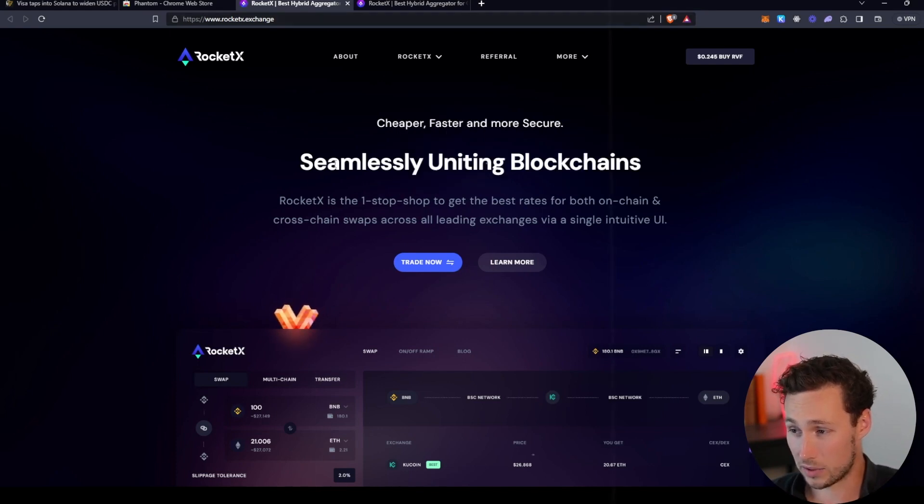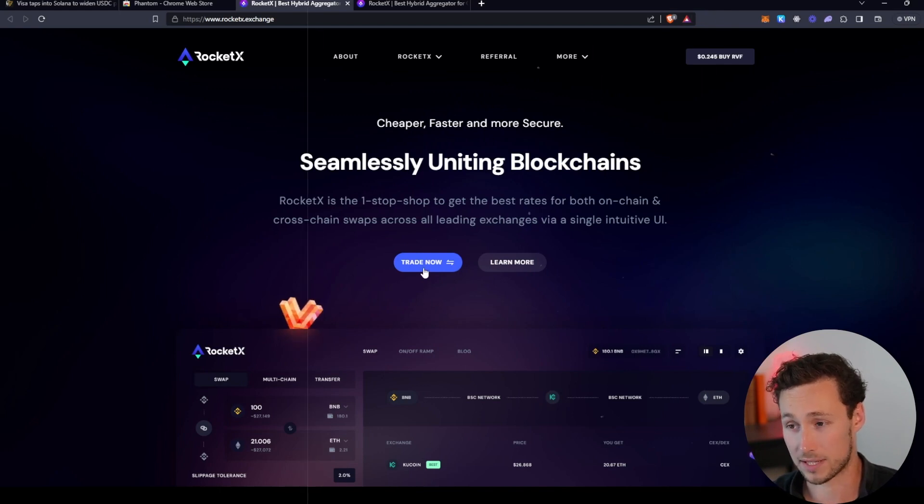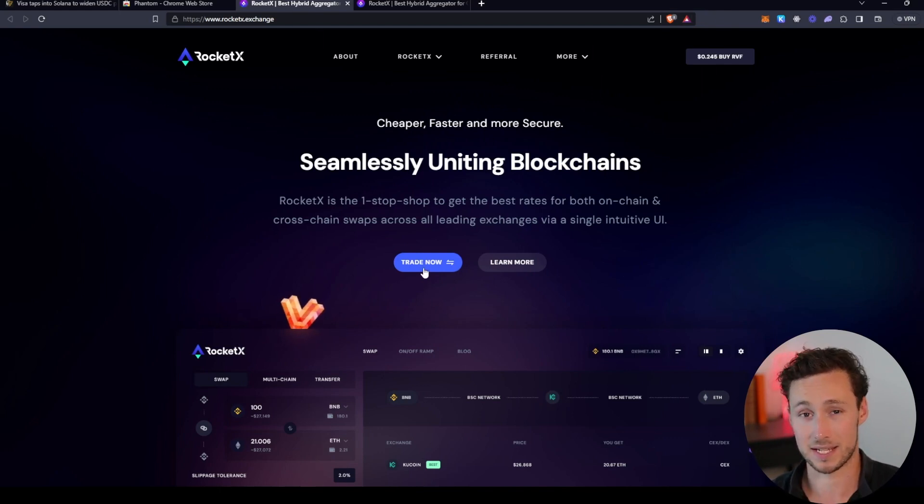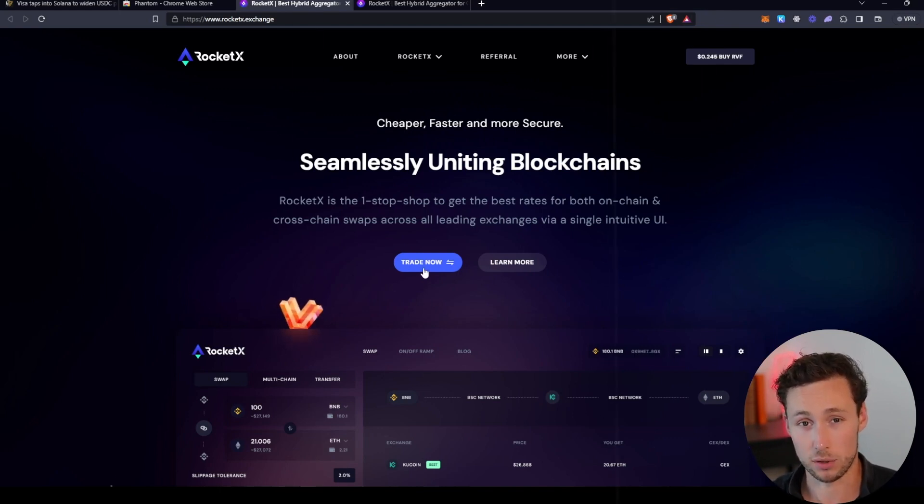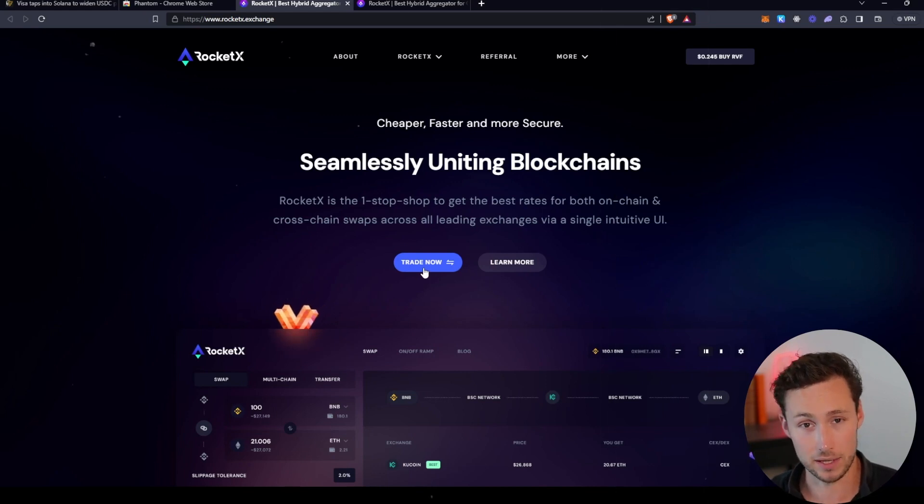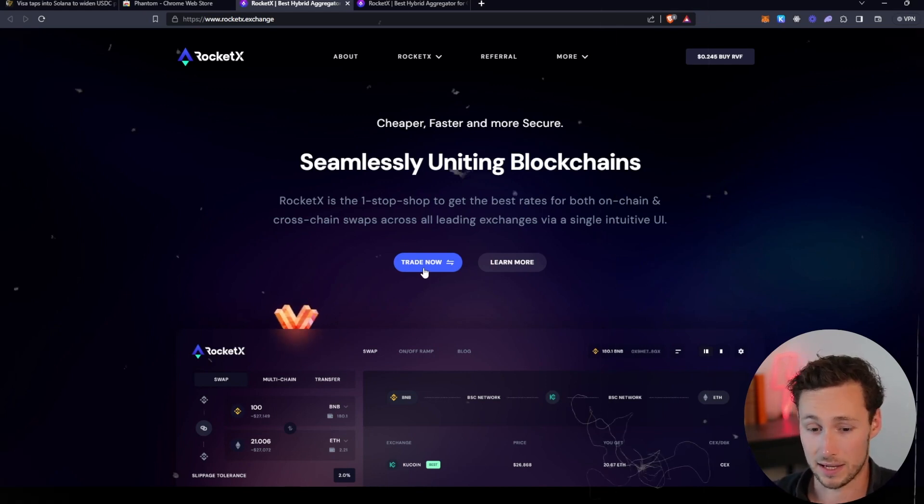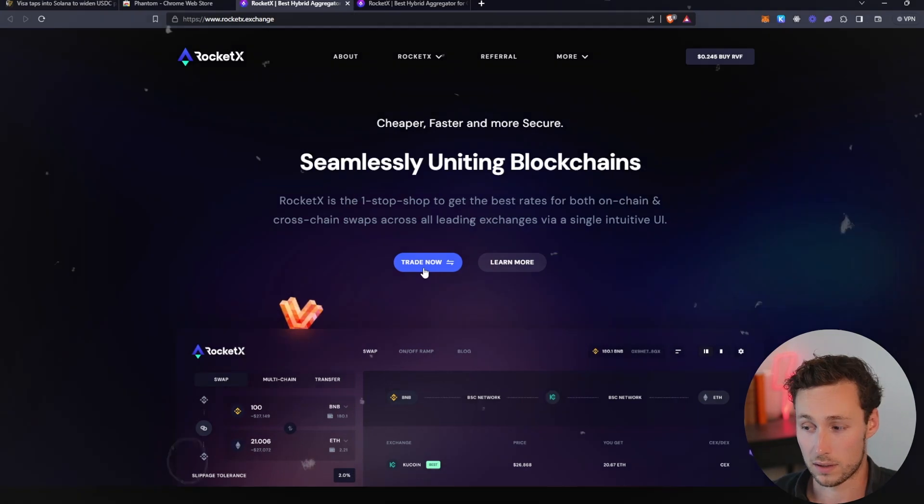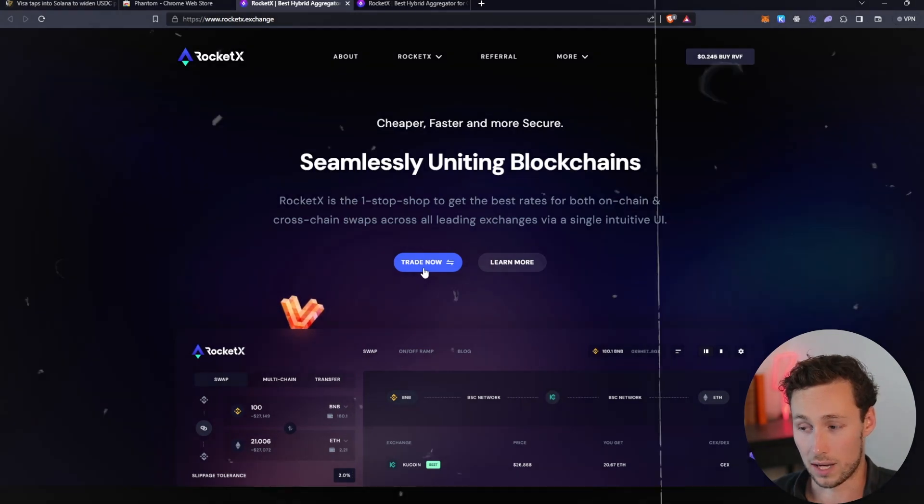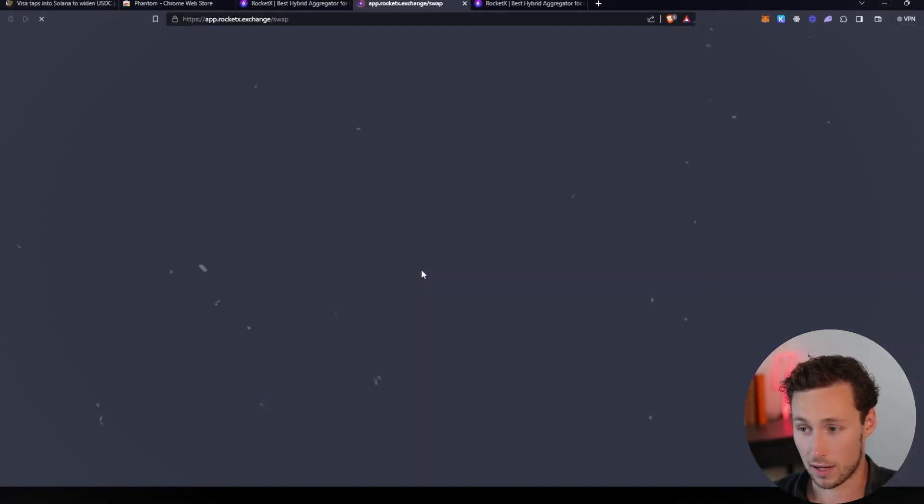Once you're on RocketX Exchange, this part isn't entirely intuitive. What you're going to click on is actually Trade Now because the way they have their whole app set up is it's basically like a cross-chain swap. It feels like you're swapping an asset on Ethereum—in this case I'll use ETH—and you're swapping that asset for SOL on Solana.